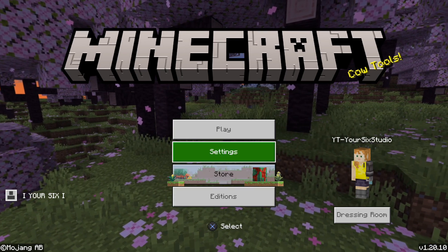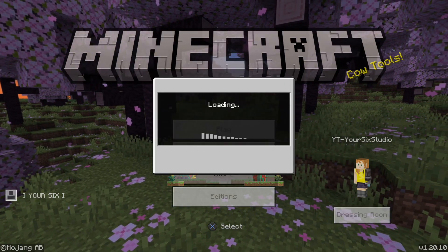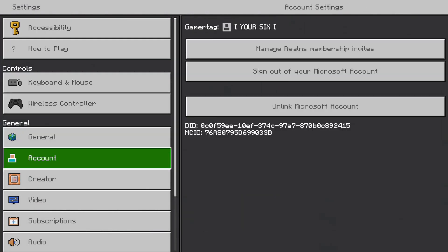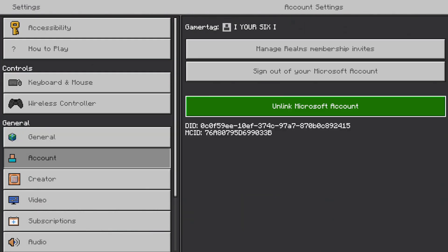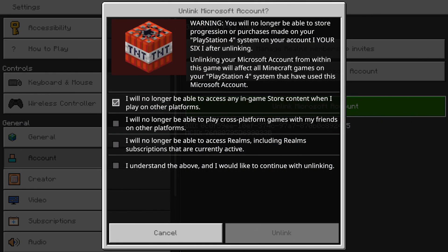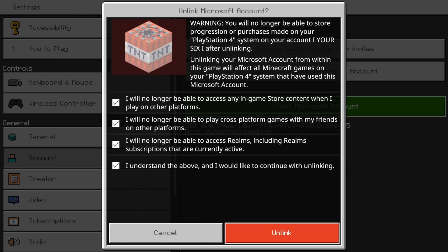Let's go to Settings right here and select it, then scroll on down to where it says Account. Then we can go to the right and we want to go to Unlink Microsoft Account. Let's select this and then check mark this, this, this, and this, and then we have the option to unlink.